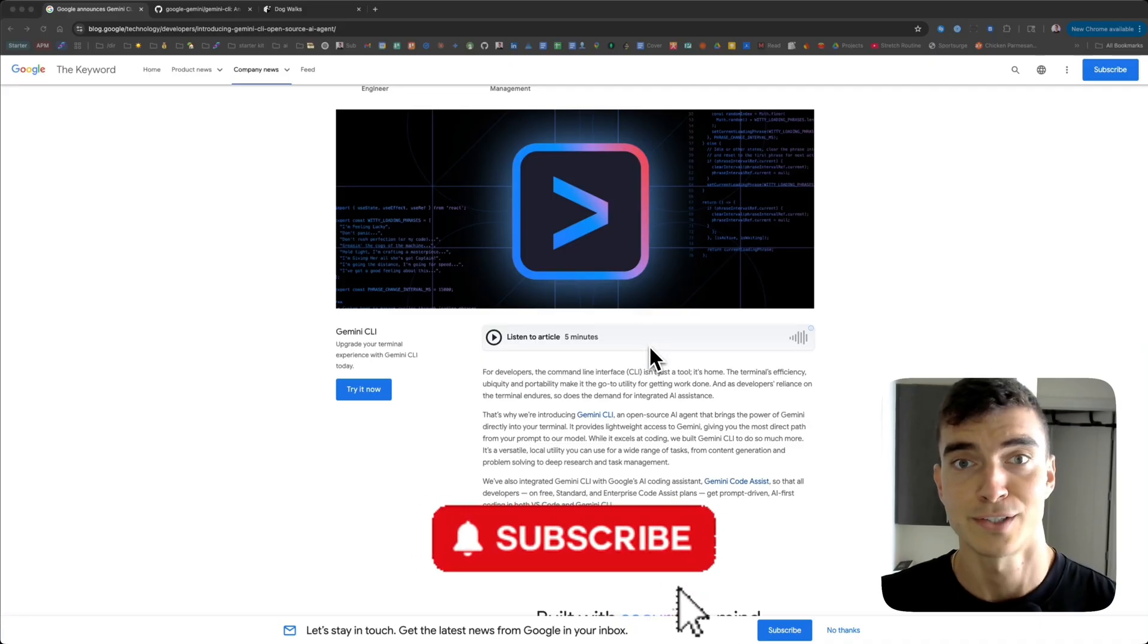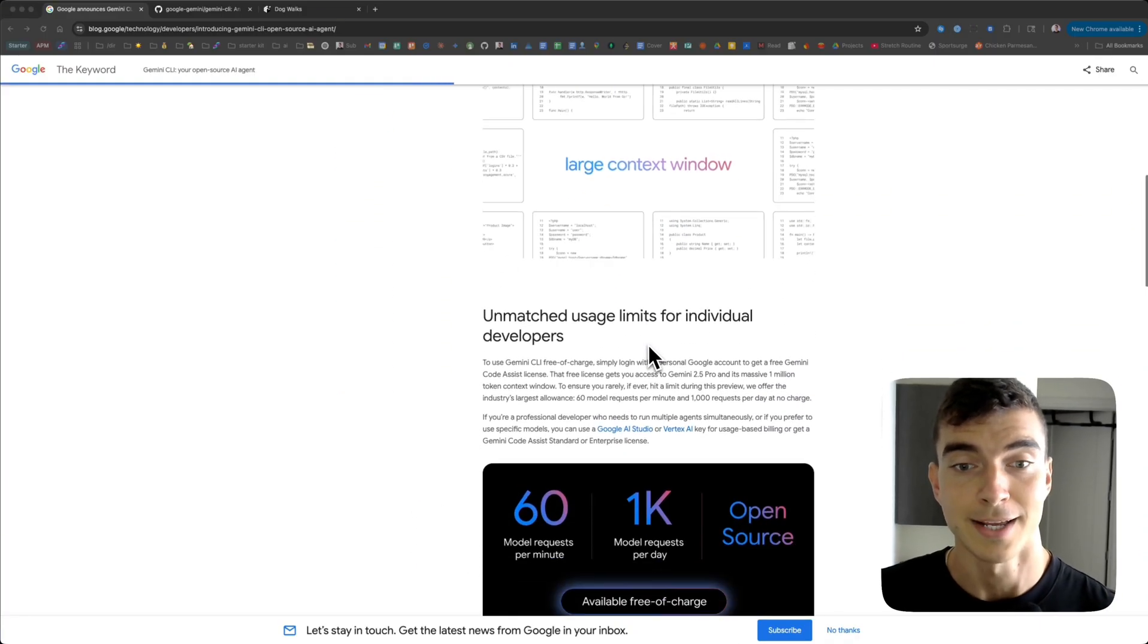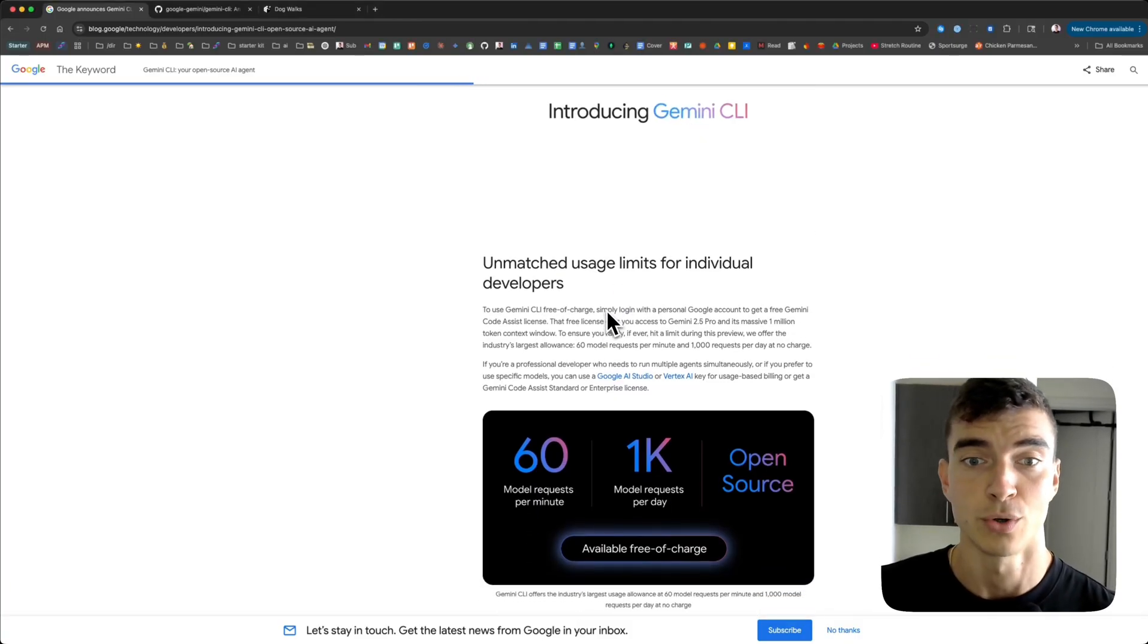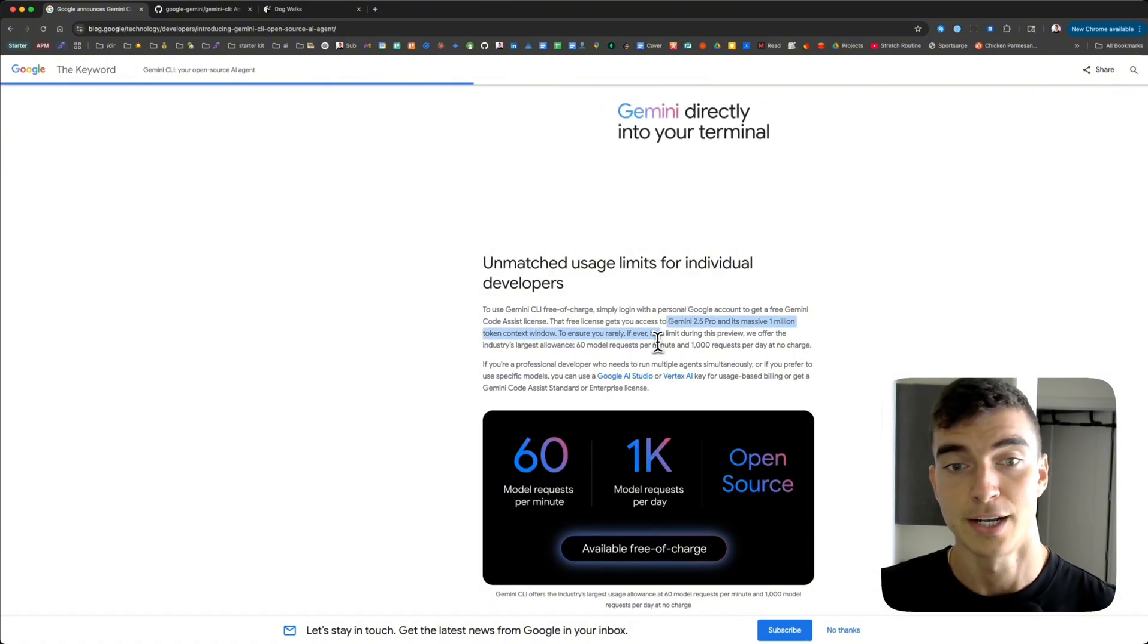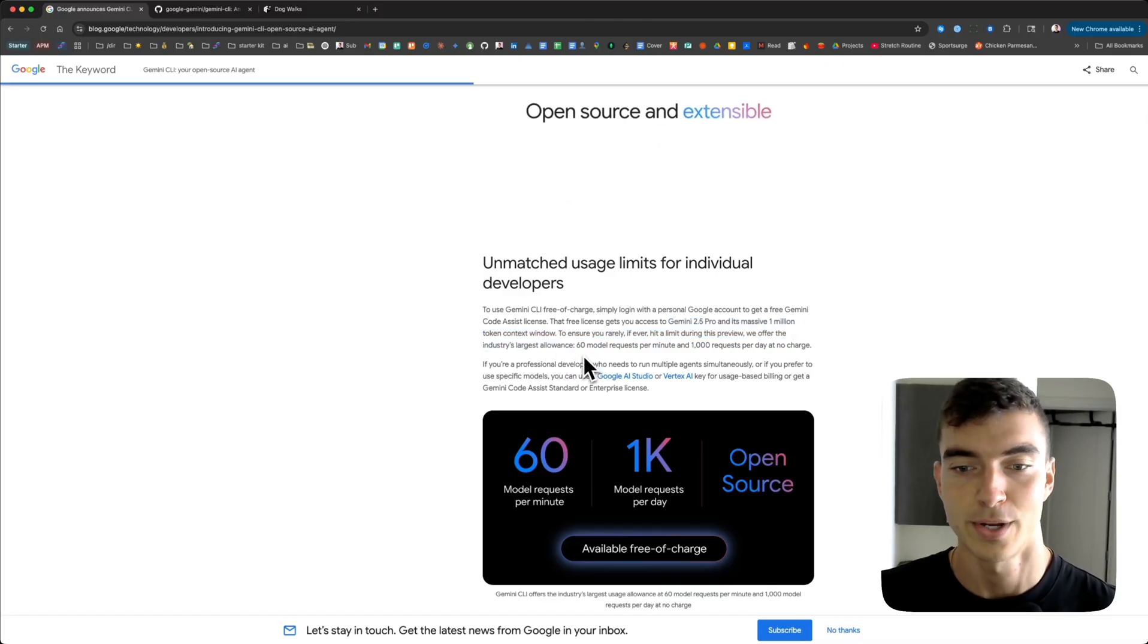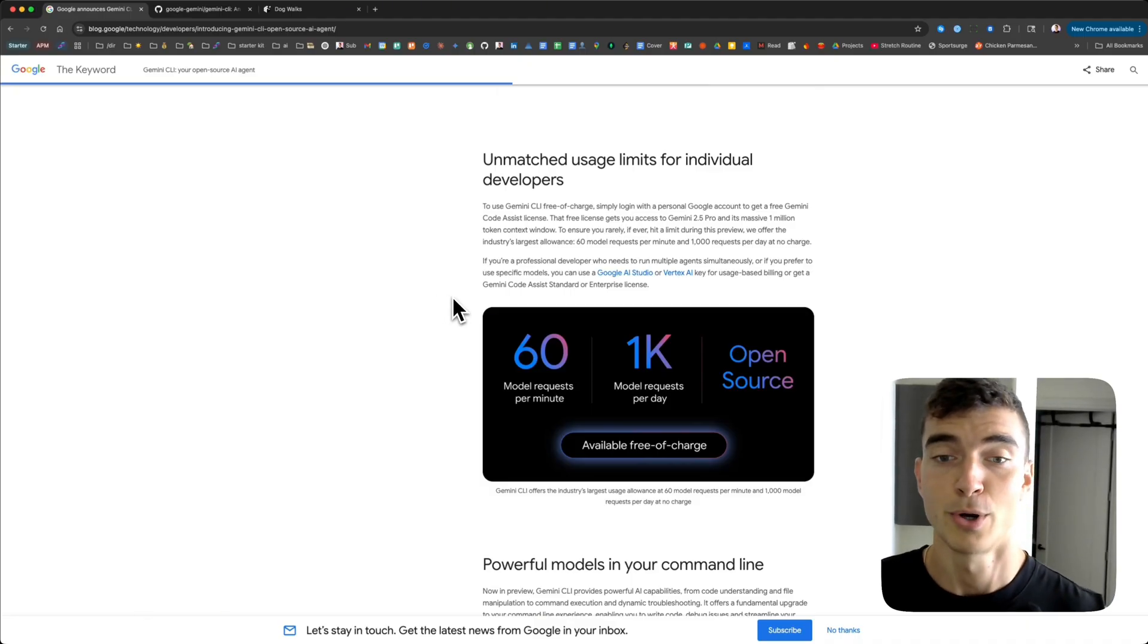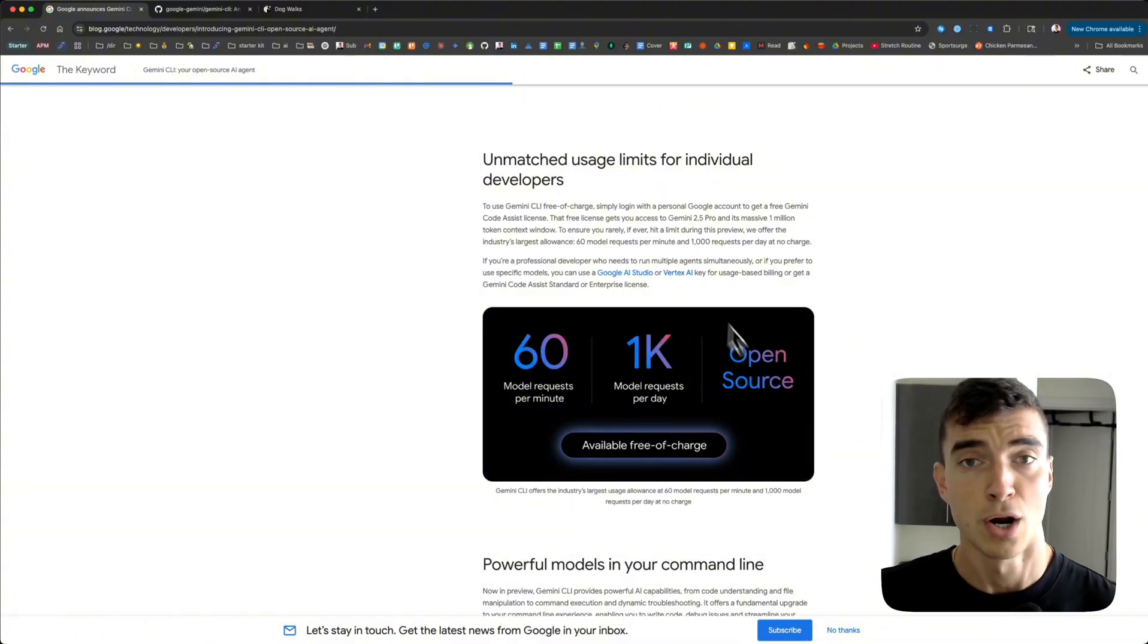Command line interfaces are the hot thing right now in AI coding and Gemini is entering the race. It's free of charge. You can log in with your Google accounts. It uses the Gemini 2.5 Pro model with a massive 1 million token context window. Google is really pushing the freeness of this to get developer exposure. It feels like 60 model requests per minute, 1,000 per day, free of charge.